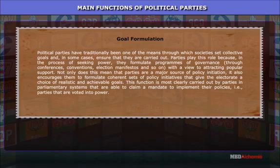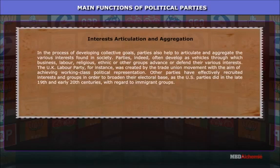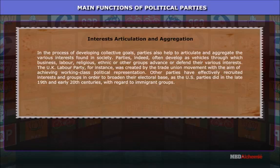This function is most clearly carried out by parties in parliamentary systems that are able to claim a mandate to implement their policies — that is, parties that are voted into power. In the process of developing collective goals, parties also help to articulate and aggregate the various interests found in the society.